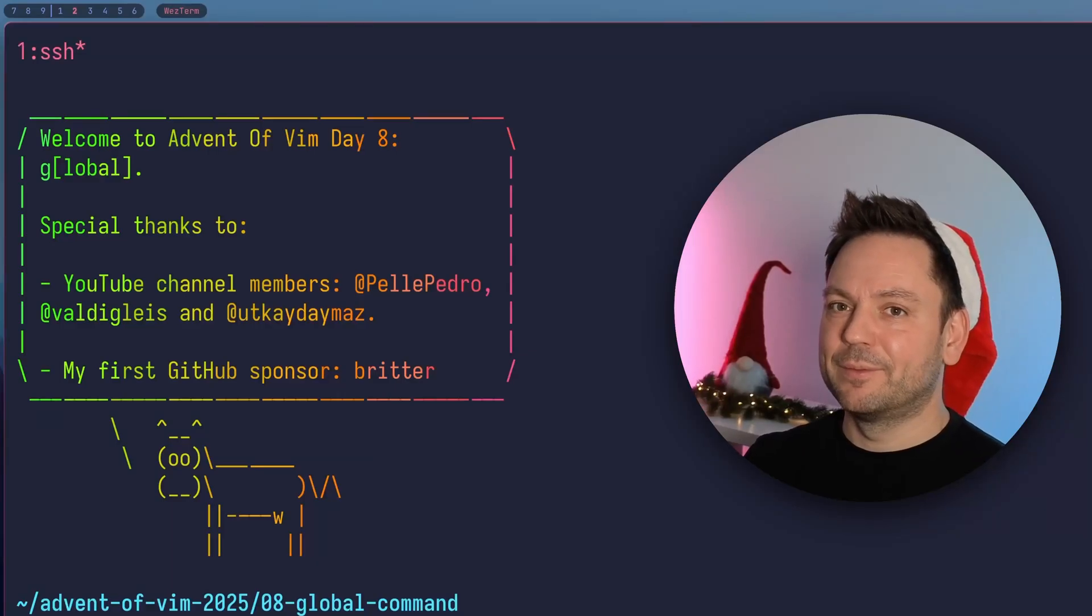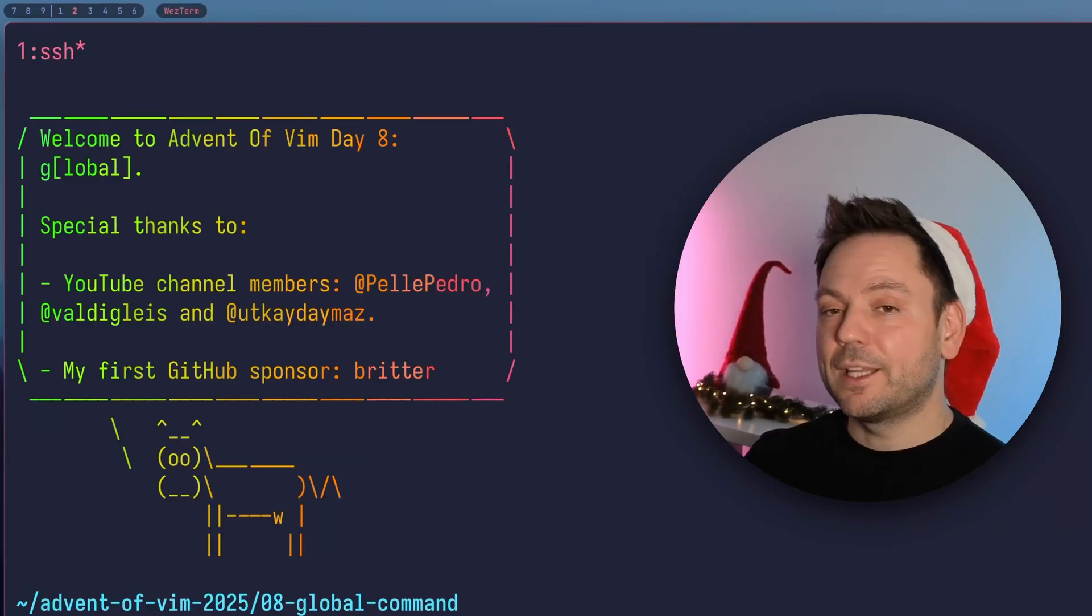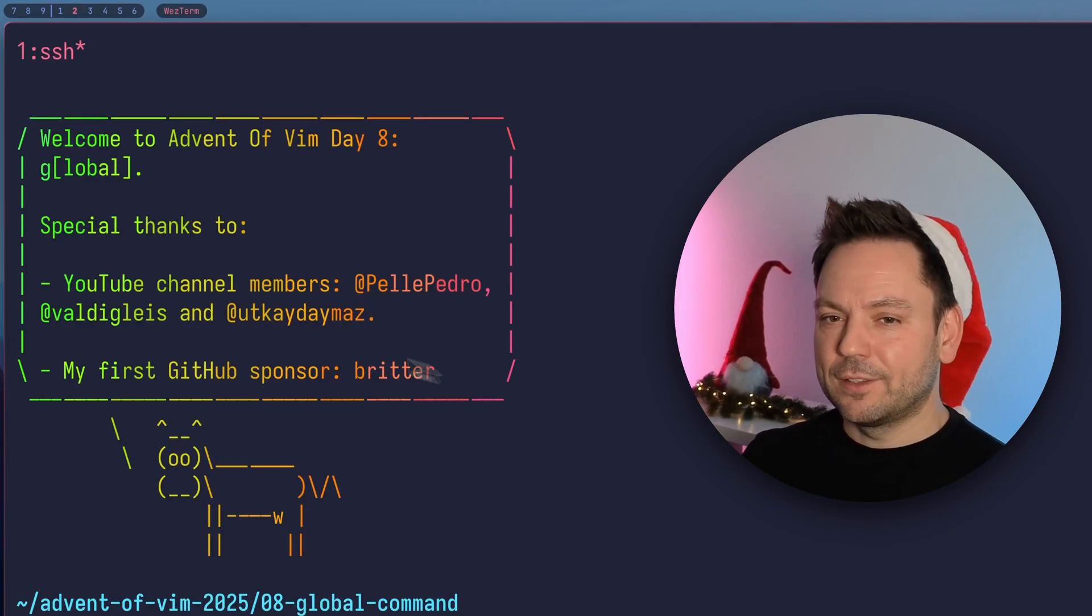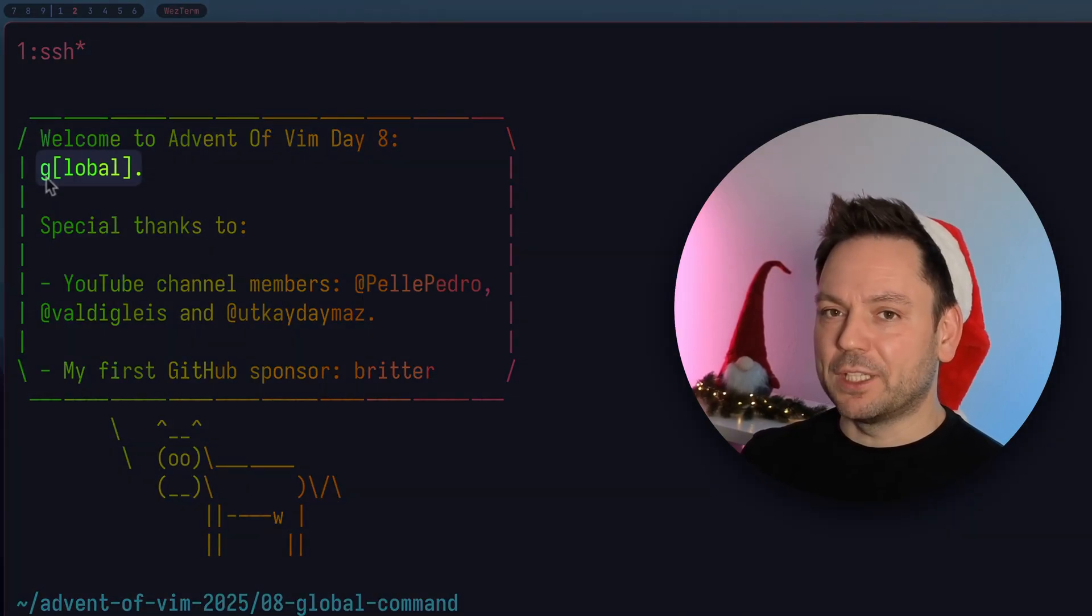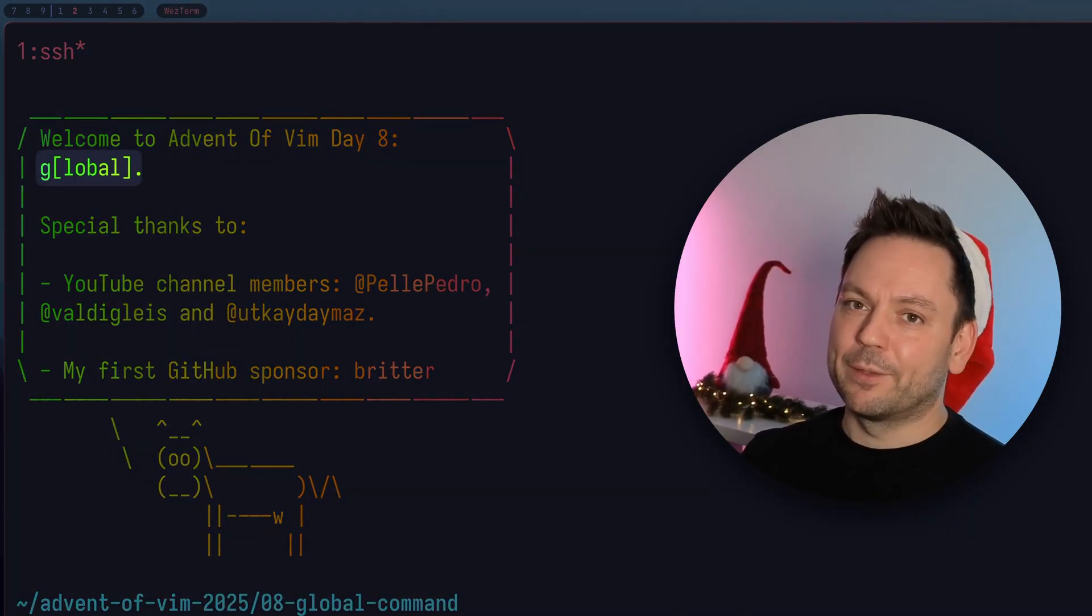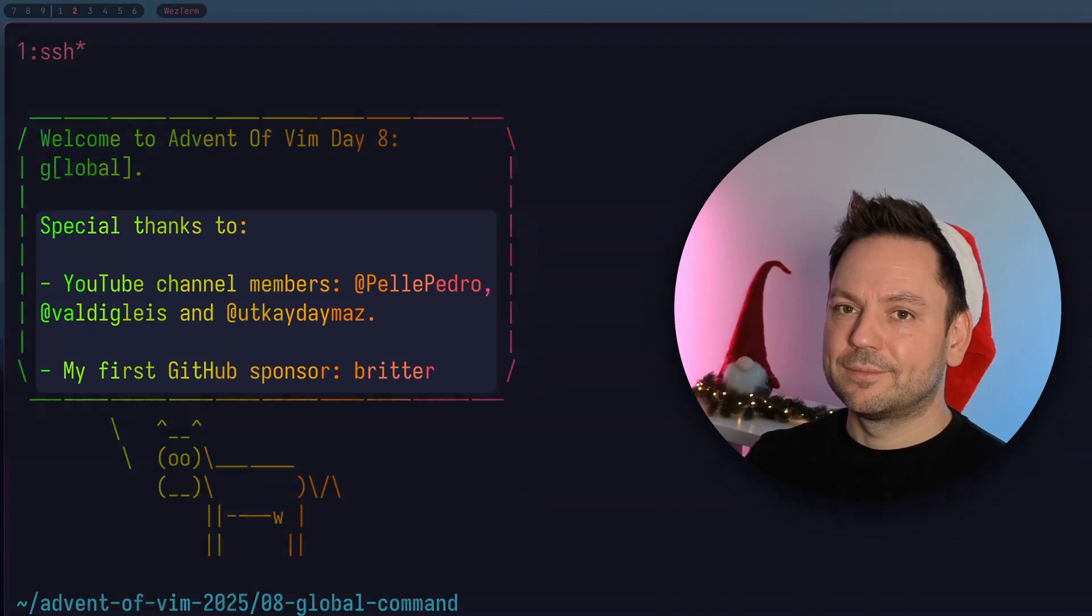Welcome to Advent of Vim 2025, day 8. Today we're going to talk about the global command. You can shortcut it with a G, but it's not one of those G commands we covered earlier. It's something different.